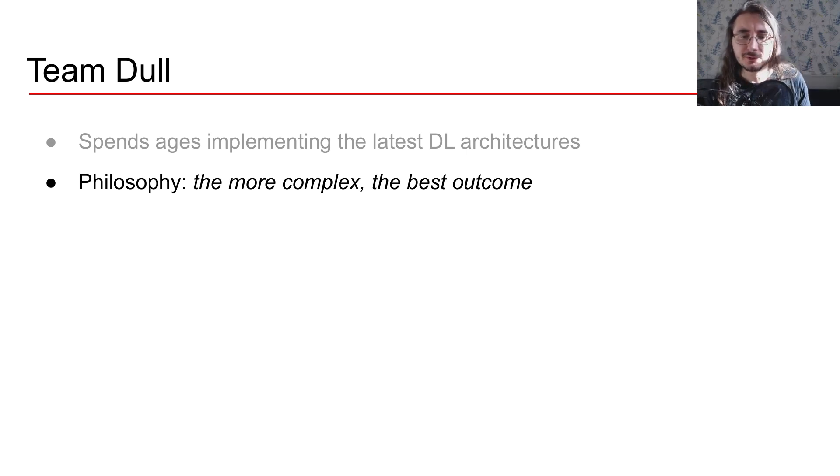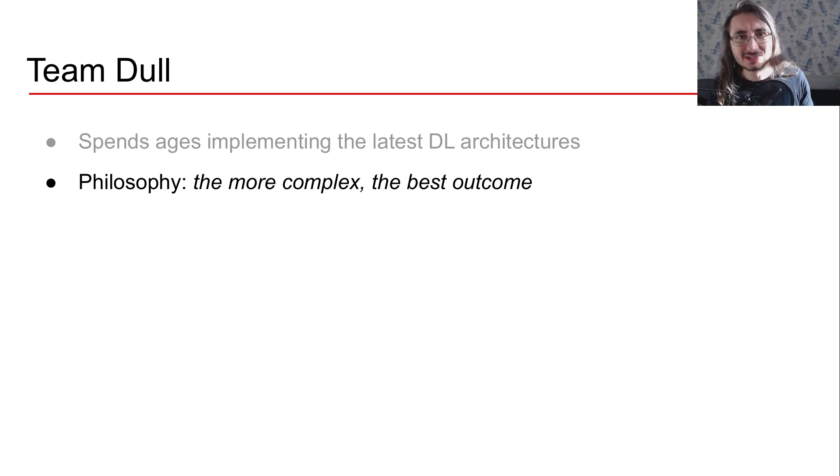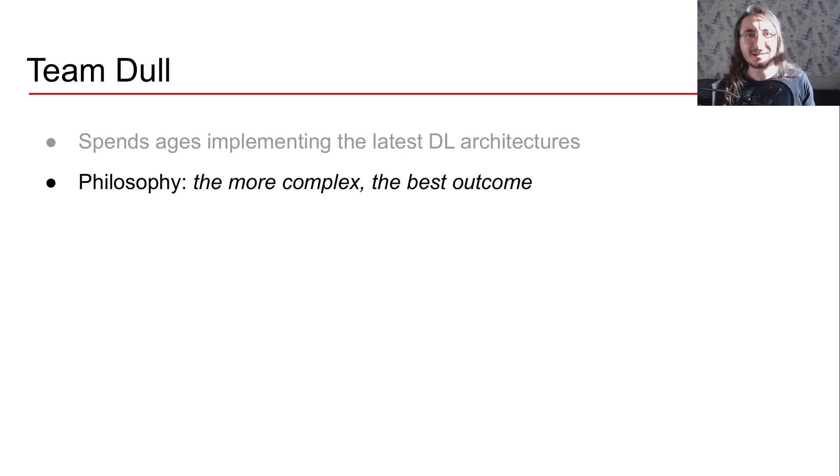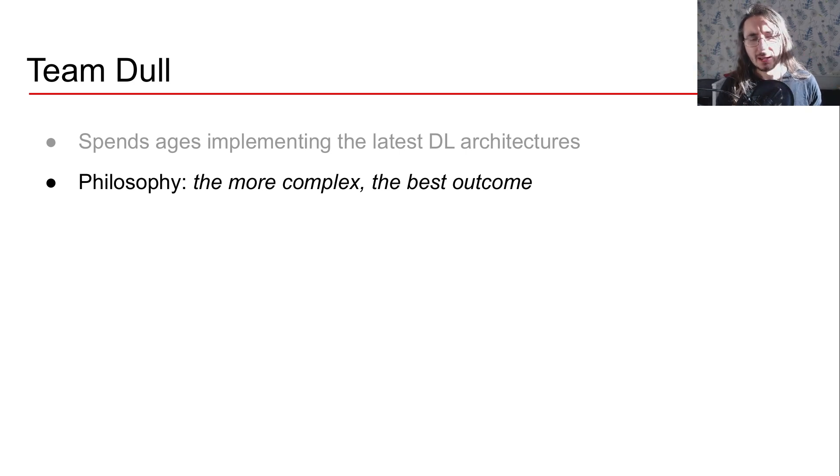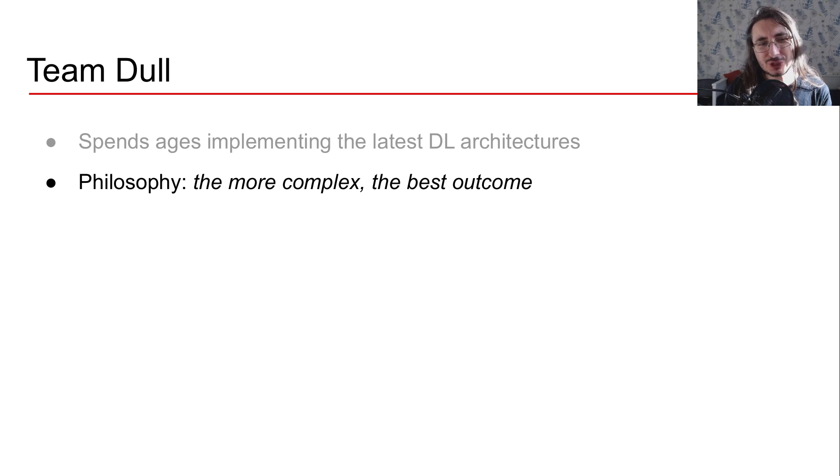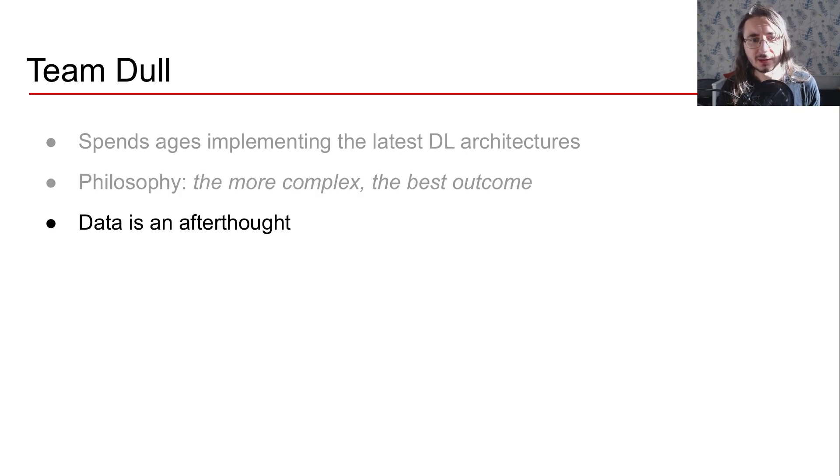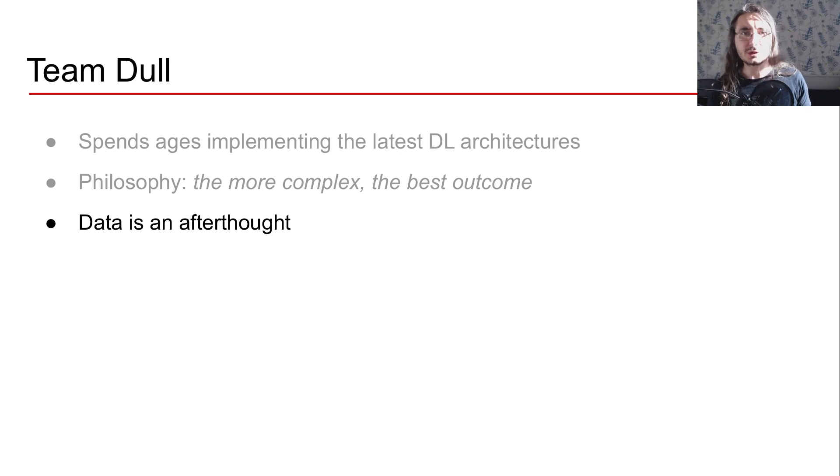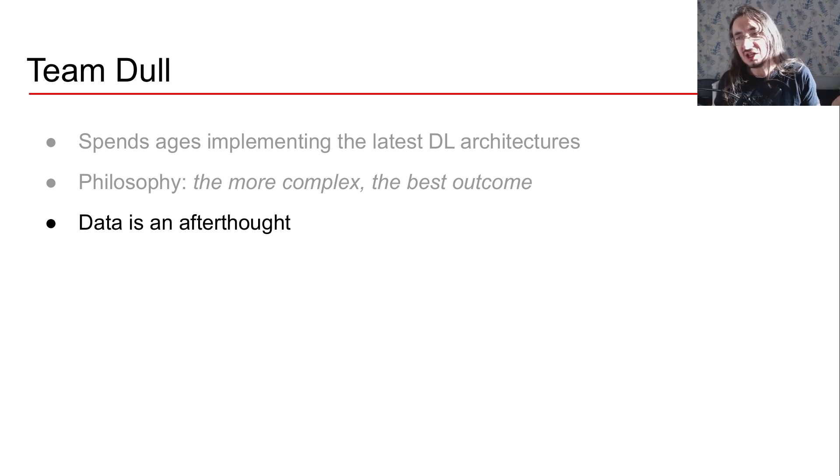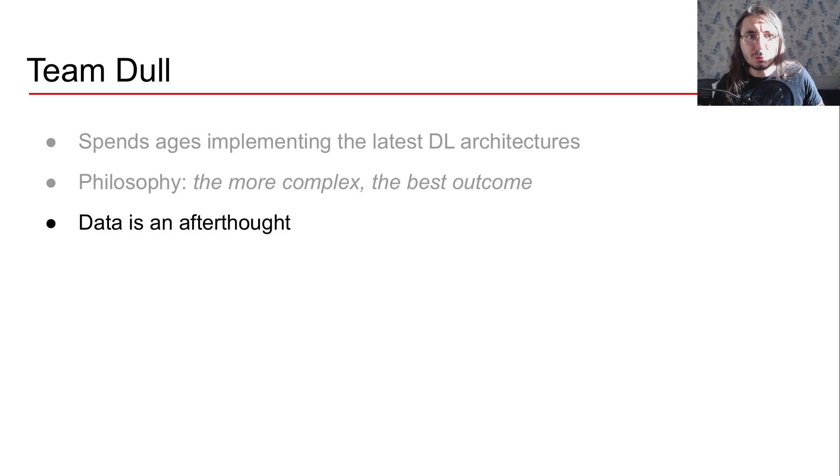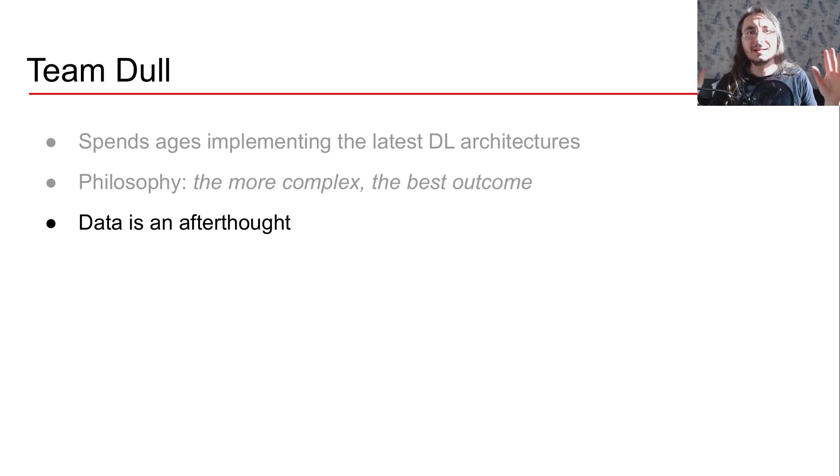But Team Dull philosophy is quite simple. So the more complex the architecture, the better for us, the best the outcome. And one of the issues that Team Dull has all the time is data. Data for them is just an afterthought. It's something that's given and they don't manipulate it in any way, shape or form because it's a given.